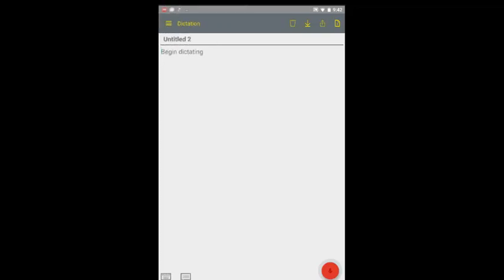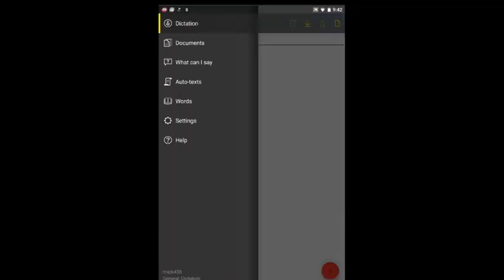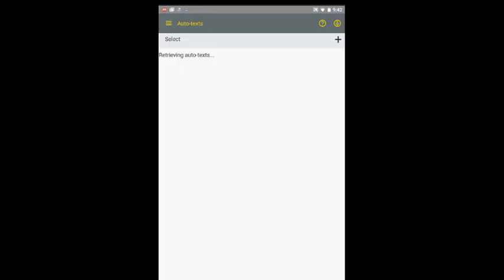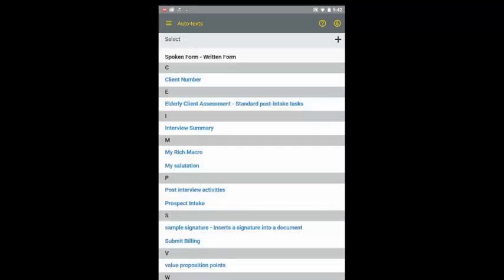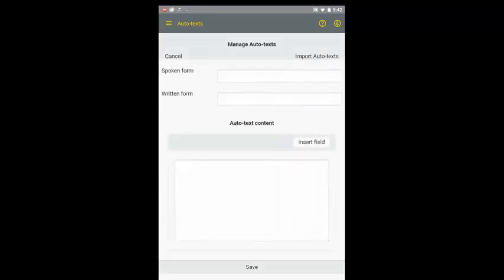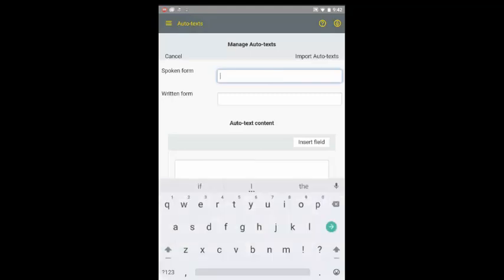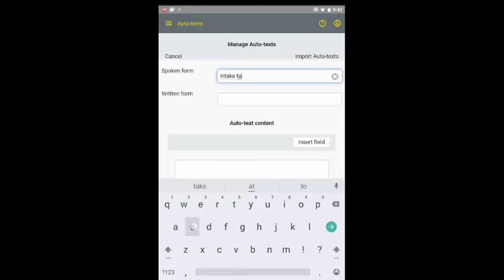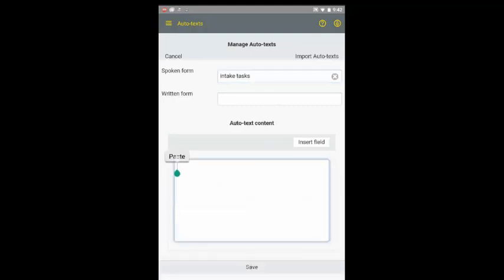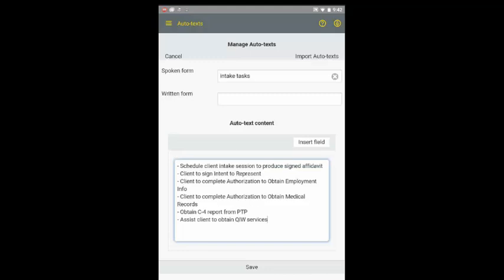To create a new AutoText, access the AutoText page from the sidebar. Tap the plus sign in the upper right-hand corner. Then enter the words you want to say to invoke the AutoText in the Spoken Form field. Type or paste the body of the AutoText into the AutoText Content field and tap Save.